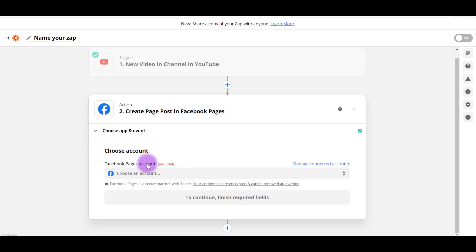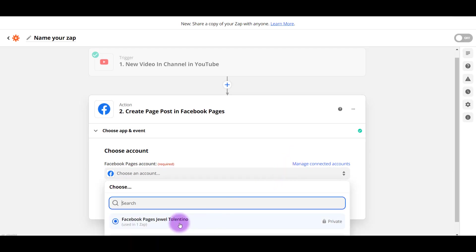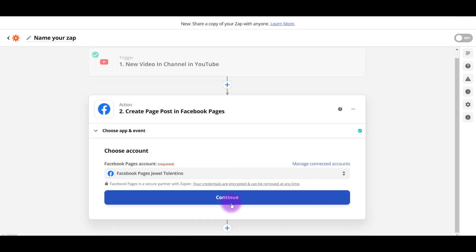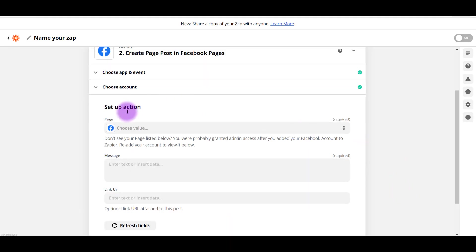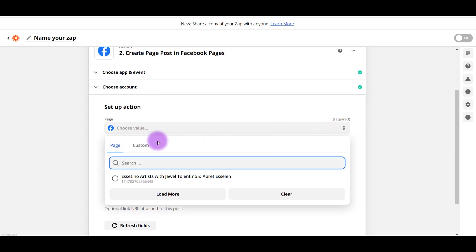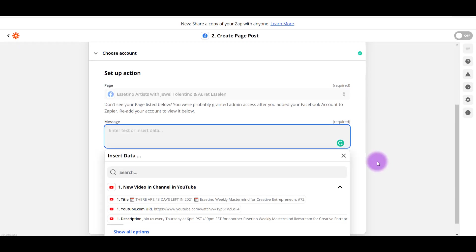So now it's going to ask you to choose which account. Again, I said that you need to connect your Facebook account. It's totally legit. It's okay. I'm going to click on this. And I already have my Facebook account connected. If you don't, you want to click Connect New Account. Click Continue. Alright. From here, it's going to ask you to choose a value, which basically is choose your Facebook page. And this is the one that I want to connect to. We only have one main Facebook page. So I'm going to click that.